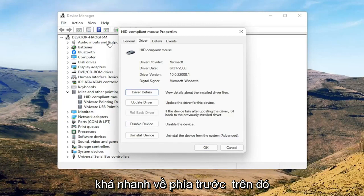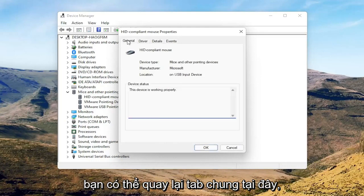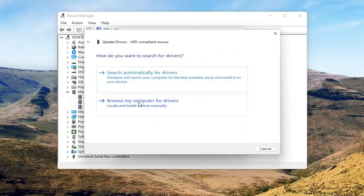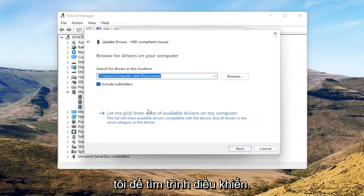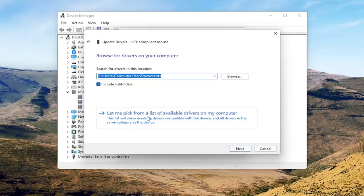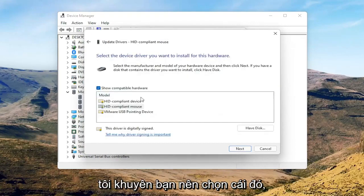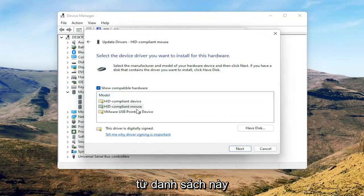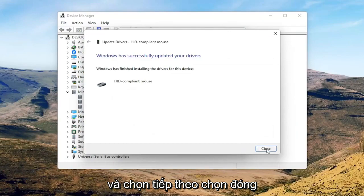So again, pretty straightforward on that. You can go back to the general tab here, you can select the update driver button, and you can select browse my computer for drivers. Select let me pick from a list of available drivers on my computer, and then if you have a manufacturer-specific one I recommend going with that. Otherwise you can select the generic one from this list too and select next.